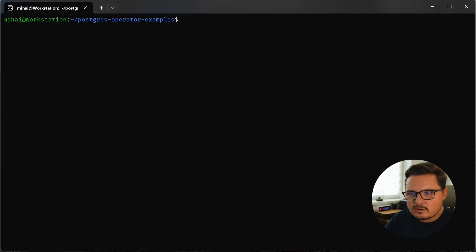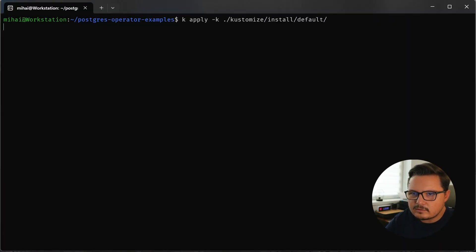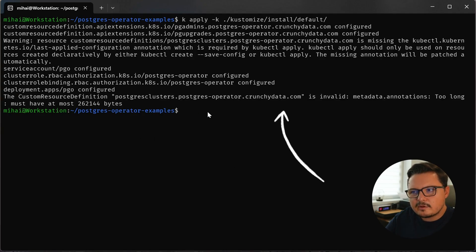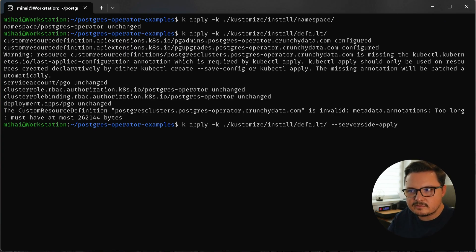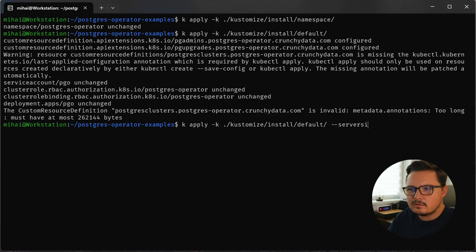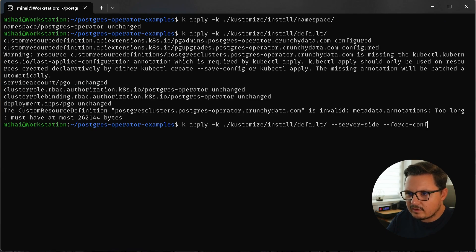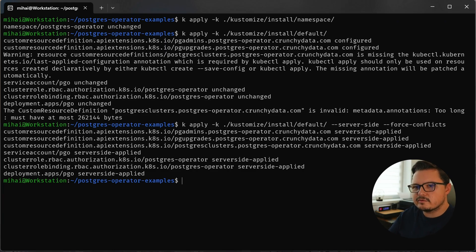Let's try to apply this manifest. kubectl apply, dash k, dash k is for Kustomize and here we get the first error. The annotation is too long. Now I spent a bunch of time researching this and what you have to do is something called a server-side apply. I also added the force conflicts flag, but well that's optional. And that's it, we now have the Crunchy Data Postgres operator installed.